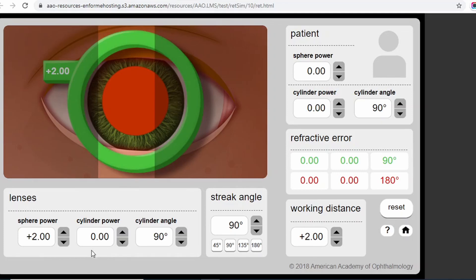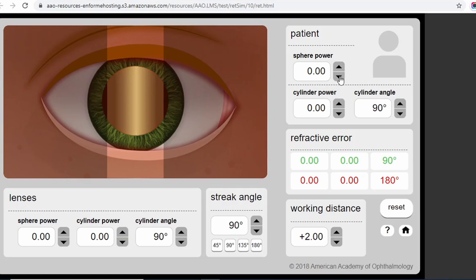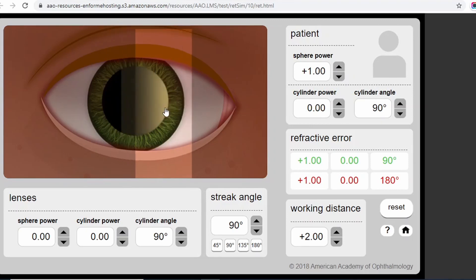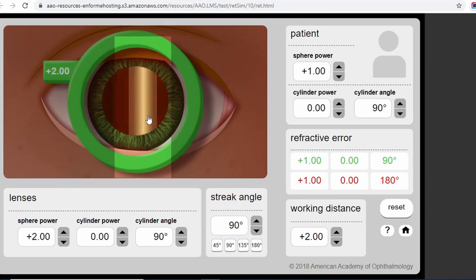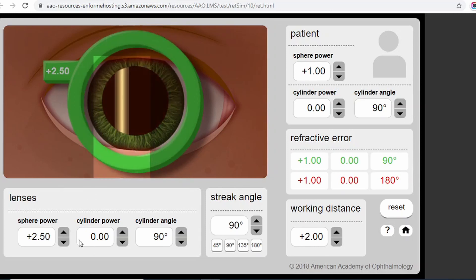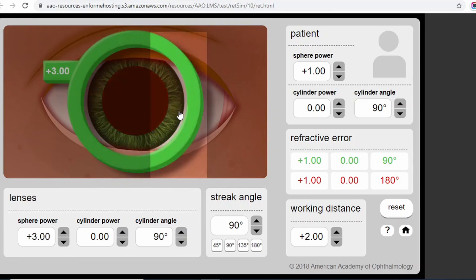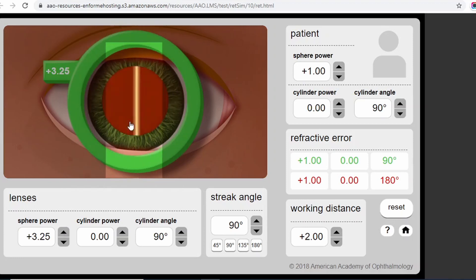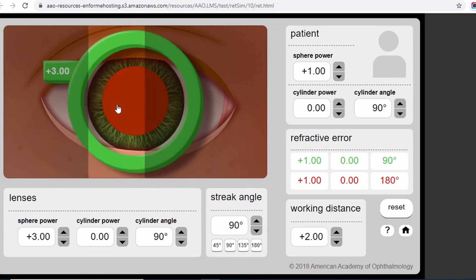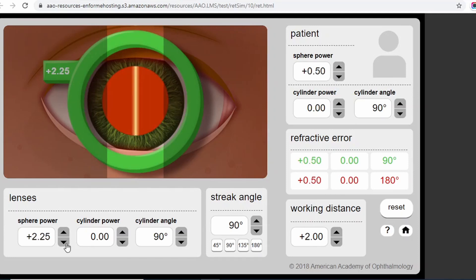This is your neutralization point. The final result will be plus 2 in your trial frame, and your working distance is plus 2 — we deduct it — so the patient's actual power is zero. Now suppose the patient has plus 1 power. I will reset it, fix my working distance at 2, and with plus 1 you will see with movement. Let's increase to 2 — again with movement — increase more — again with movement — neutral. Always go one step ahead from neutral to confirm it; if you see against movement, that confirms your neutral point.